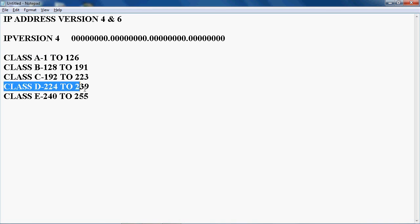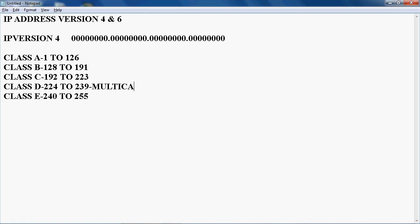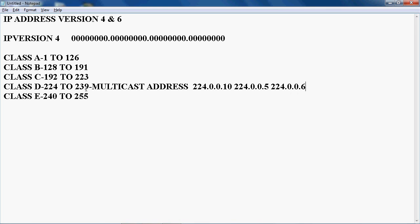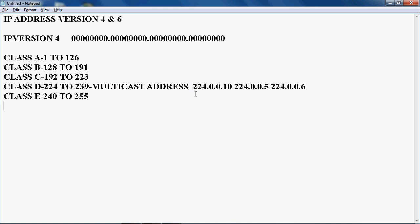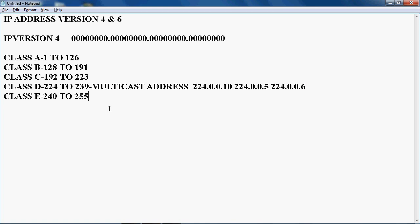Class D and Class E cannot be used in real time. Class D is used for multicast addresses — for example, 224.0.0.10 is used for EIGRP routing protocol, and 224.0.0.5 and 224.0.0.6 are used for OSPF routing protocol. Class E is used for military and research purposes.